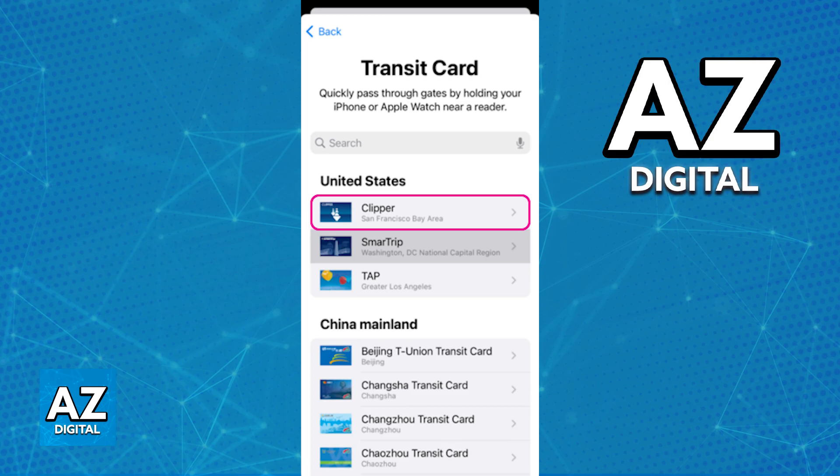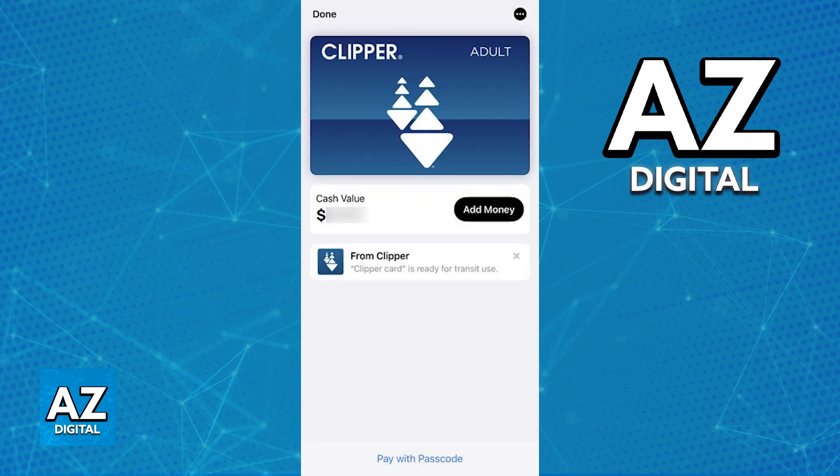Once you find the Clipper Card, tap on it and you will be able to read through the terms and conditions, and as long as you agree and continue, the card is going to appear under your Apple Wallet.